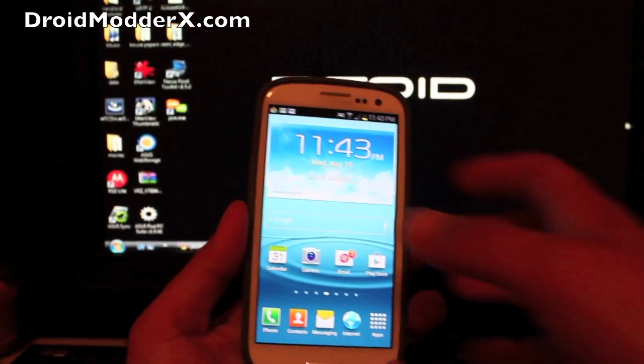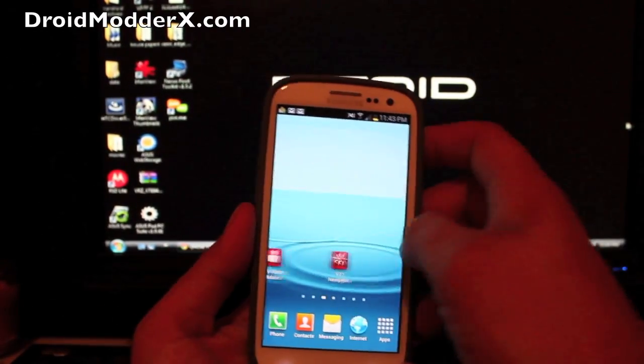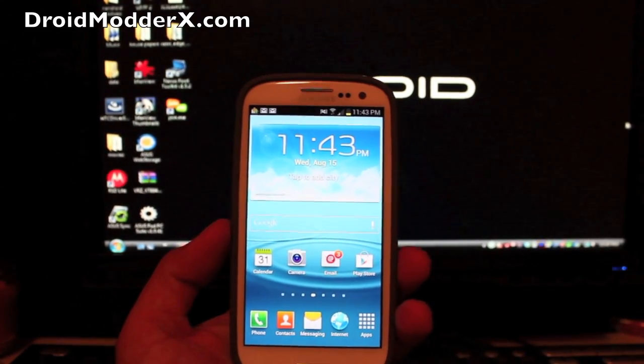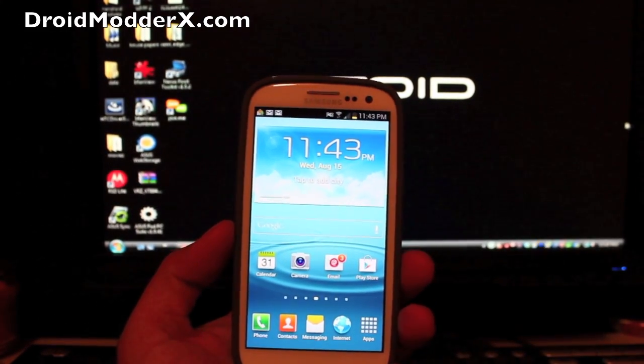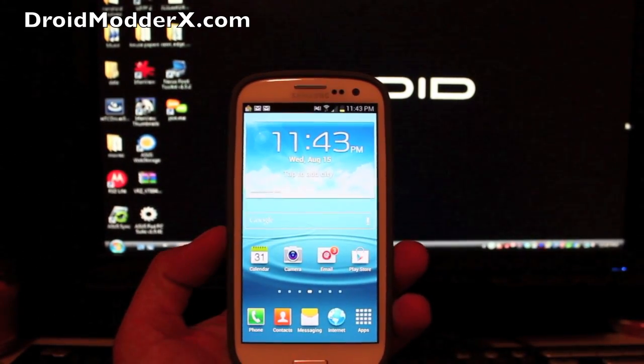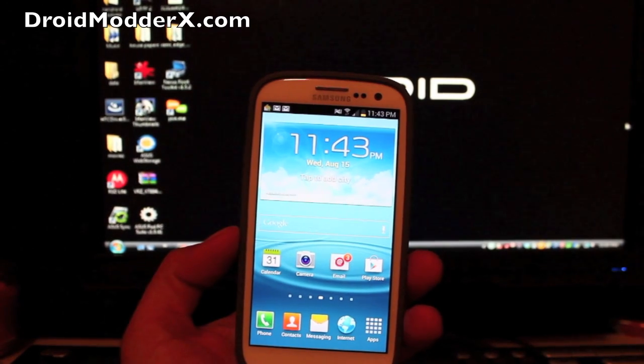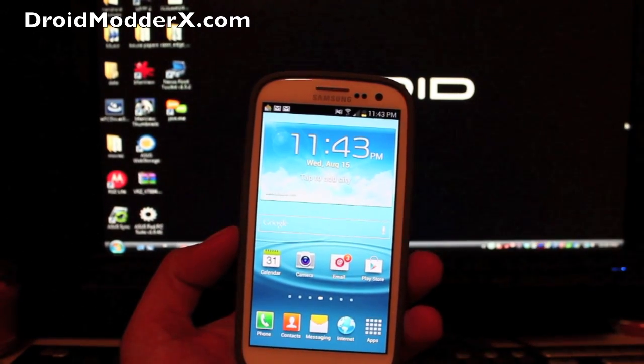Hey guys, welcome to the DMX Show. I'm your host Shane. Today some pretty big news came out. The Verizon version of the Samsung Galaxy S3 has been unlocked.